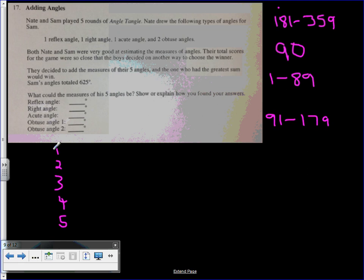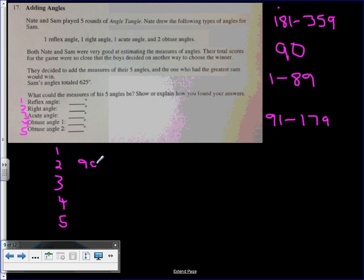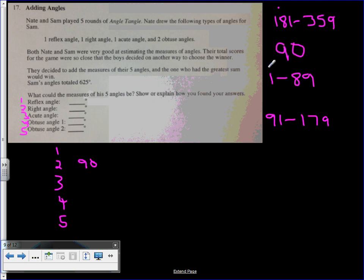My right angle will be angle number two. So that's going to be 90 degrees. That's an easy one. My reflex angle, I'm just going to keep this simple. Let's have that at 200.